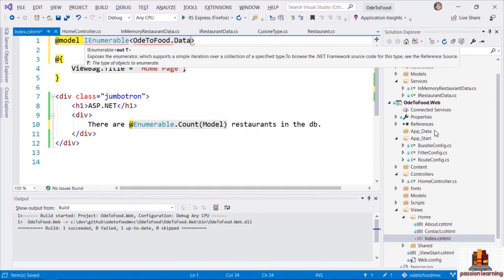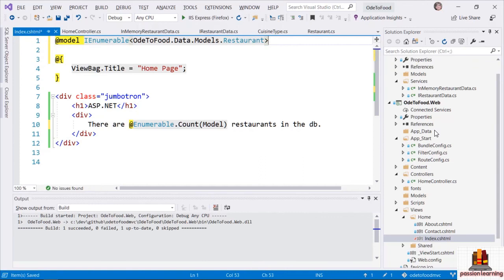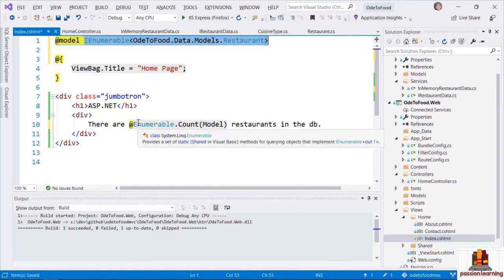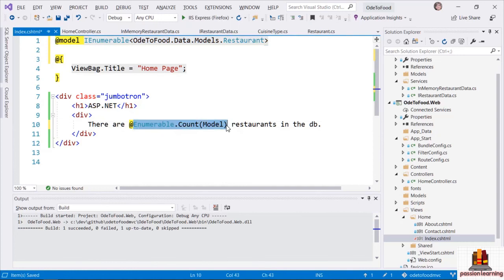A directive also starts with an at sign, but in this case I'm going to use a lowercase 'm' and say '@model'. What I'm going to do is tell the Razor View Engine the type of model it should expect to receive. The type of that model is going to be IEnumerable of Ode2Food.Data.Models.Restaurant. For right now inside of a Razor view, I'm going to use the full type name including the namespace — later I'll show you how to shorten this.